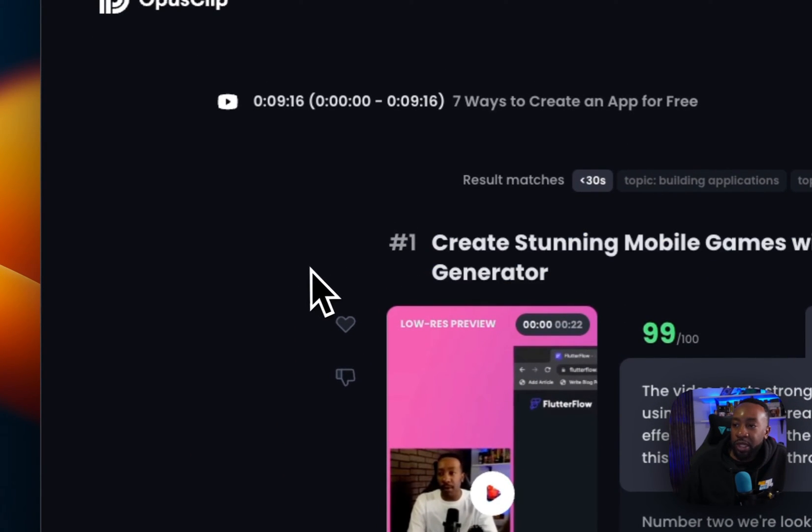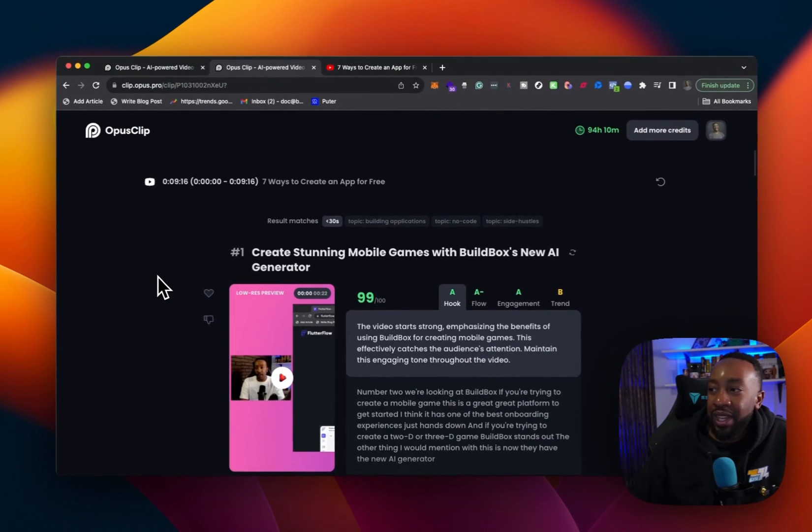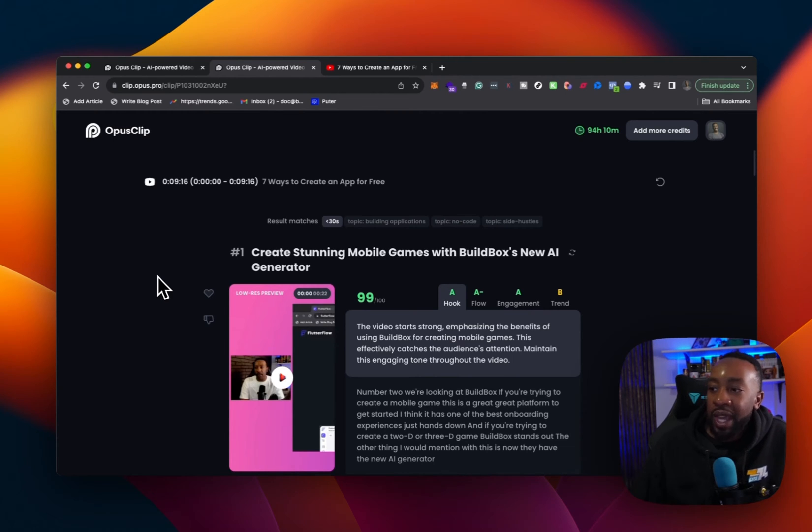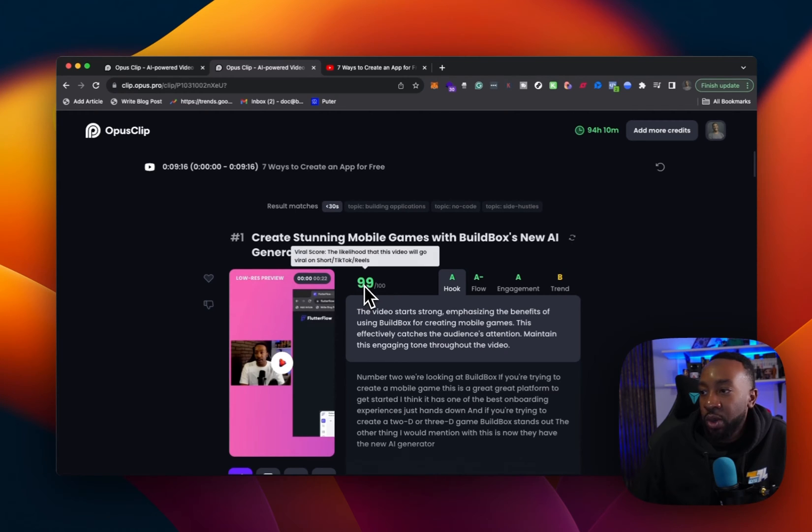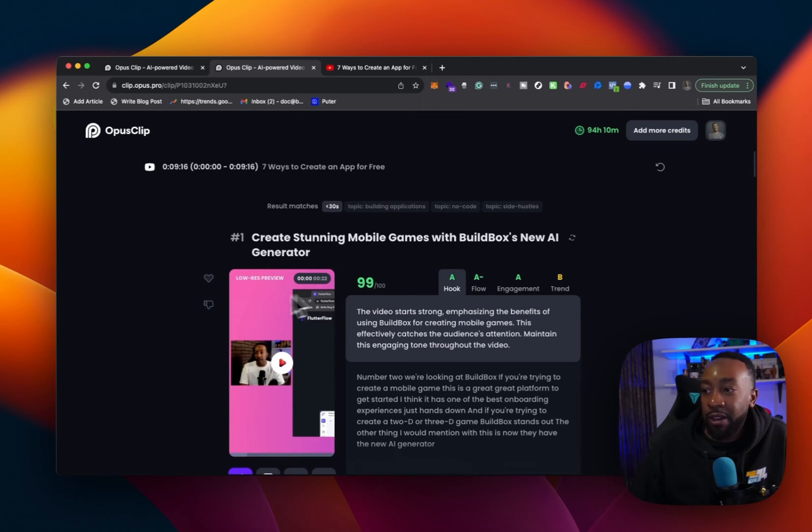Number one, it's coming up with the title. So it says create stunning mobile games with build boxes, new AI generator. It's already created the clip for me, the title. It's giving me a score right here. So it's saying 99 out of a hundred. So the likelihood that this video will go viral on short TikTok or reels, 99 out of a hundred. I think that's pretty good.